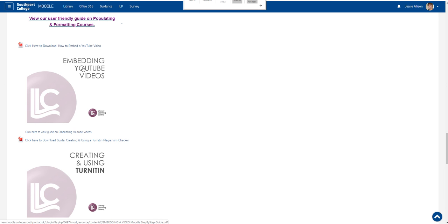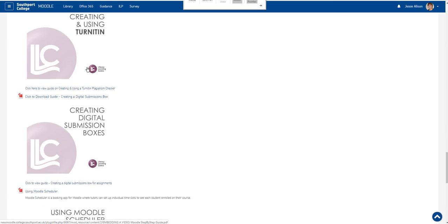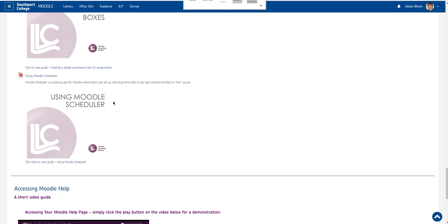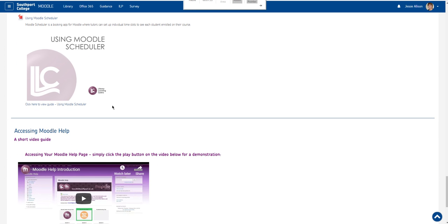You will be able to find information on how to embed YouTube clips, how to create and use turn it in boxes and how to create digital submission boxes for your students. In addition there is a little calendar add on facility called Moodle scheduler and there are details of how to use that too.